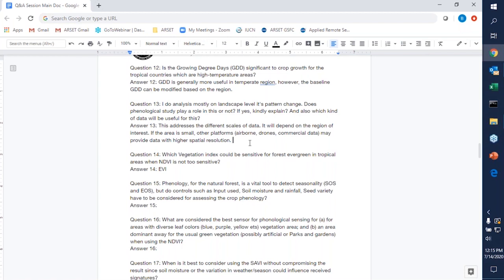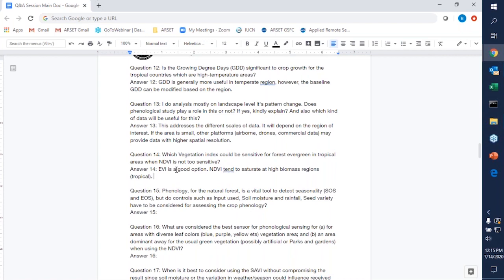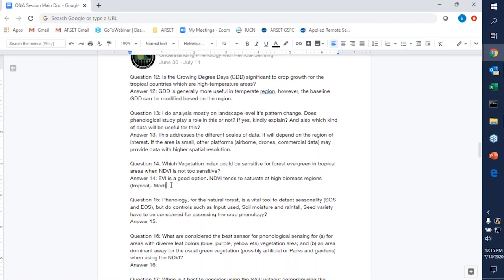For our last question — question fourteen: which vegetation index could be sensitive for forest evergreen in tropical areas when NDVI is not too sensitive? EVI is a great alternative. The NDVI tends to saturate at high biomass regions, which are oftentimes tropical regions. So EVI is oftentimes a better option. We also talked about the modified EVI-2 — if you don't have the blue band needed for the standard EVI calculation, EVI-2 using just red and near-infrared is a good option for tropical regions.